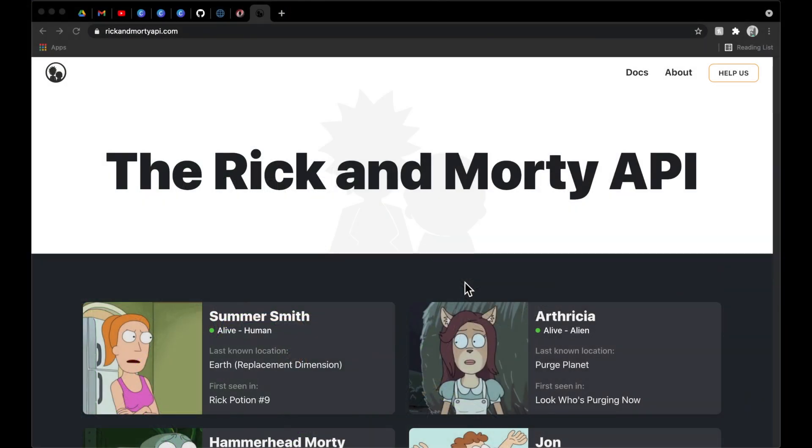Hello everybody, welcome back. Thank you for tuning in to another episode here. My name is Dominic and I am the host of the Android Factory. If you're new to the channel, this episode serves as an introduction for what we're going to build this season.